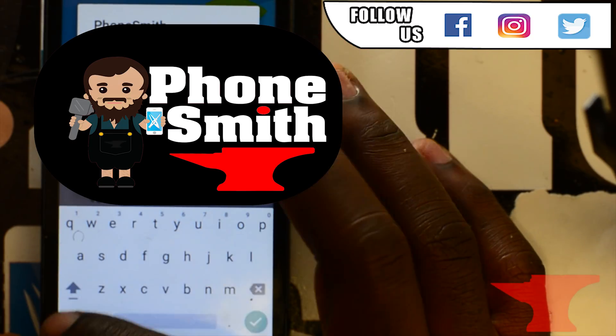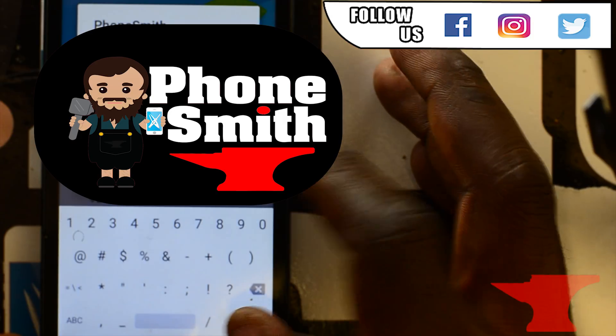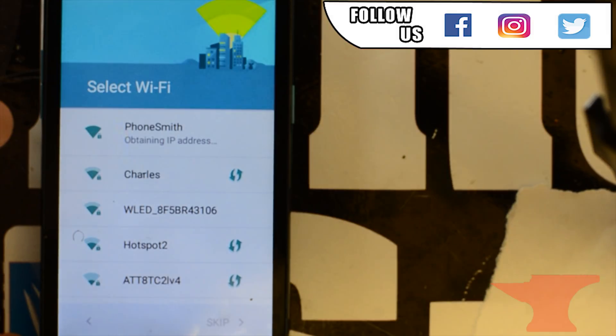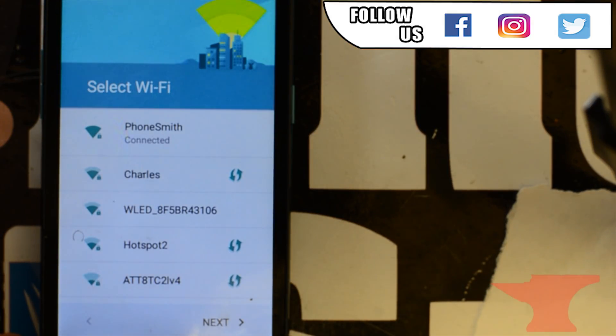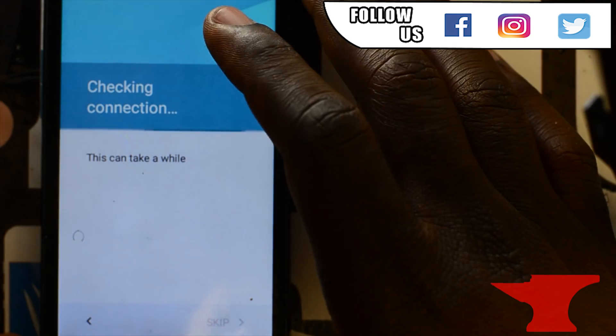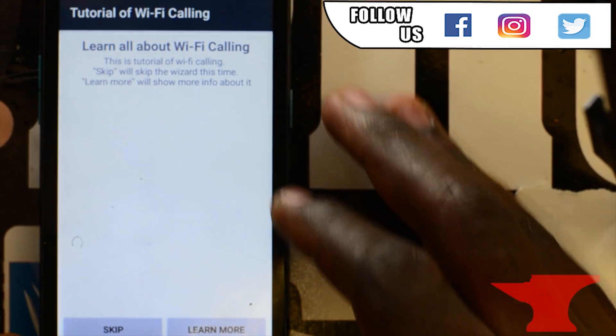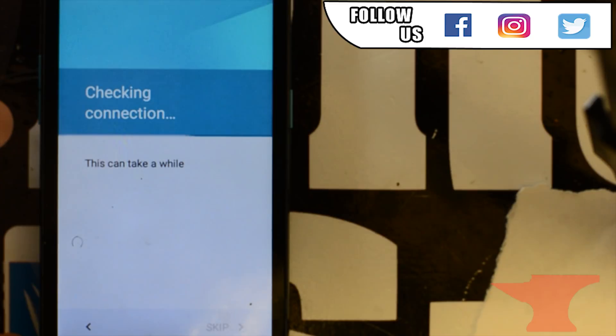That's a long password I used. I need to change that store password. That's ridiculous. Checking connection. This can take a while. So you can skip that as well. This can take a while.